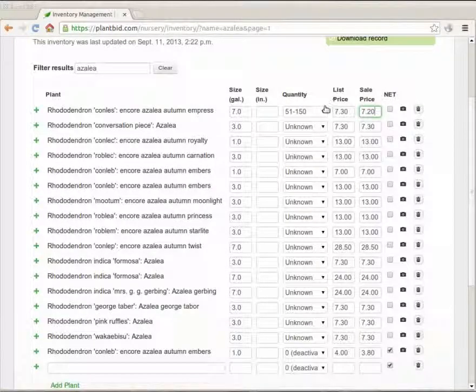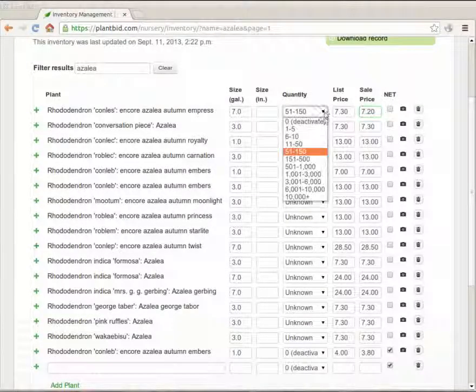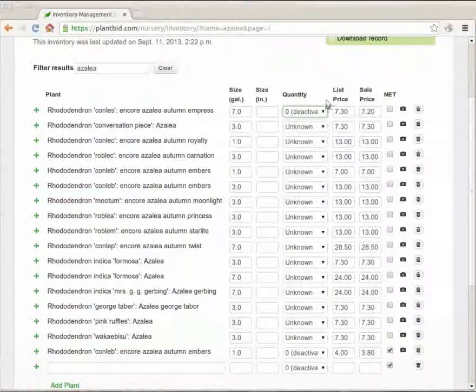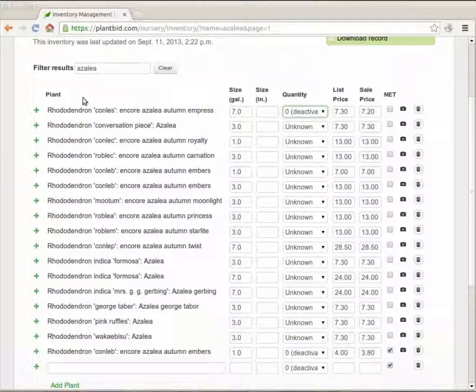Or if I didn't want to just delete the row but mark it as inactive I could set the quantity to zero.